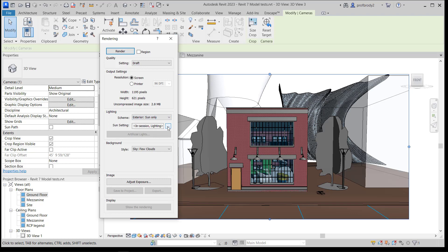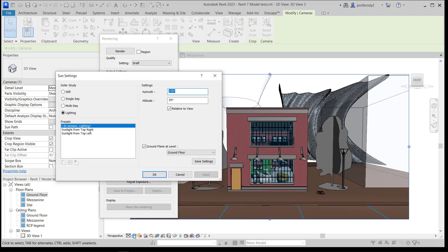You can also change the sun setting. Down at the bottom of the screen there are sun settings — you can actually pick an altitude, an azimuth, or a single-day single-position setting. For example, you could pick a town in Massachusetts and set it that way.